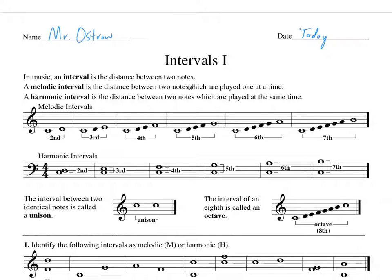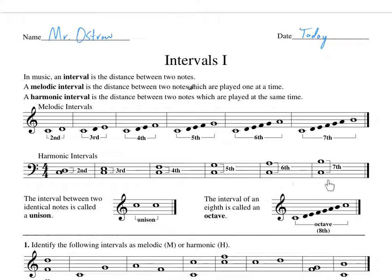A harmonic interval is the distance between two notes which are played at the same time. When we talk harmonic, we mean the notes stacked on top of each other — these are melodic, those are harmonic. Harmonic means they're stacked. And when we play band music, the more advanced literature is going to have more harmony in it.